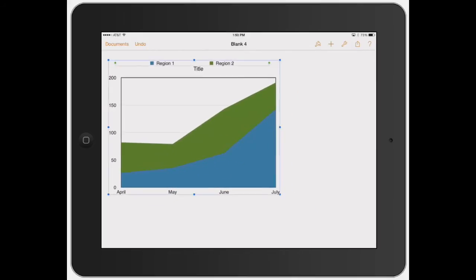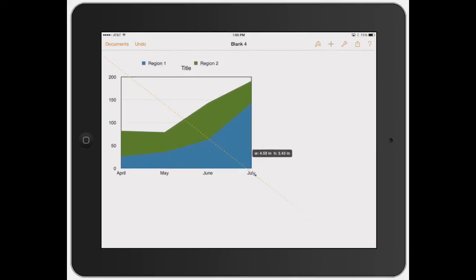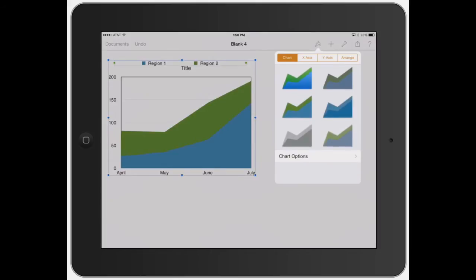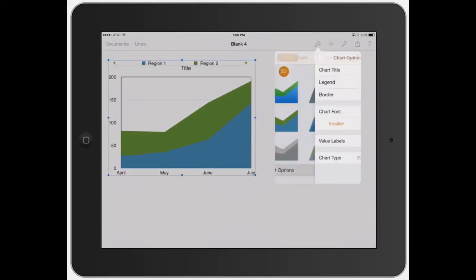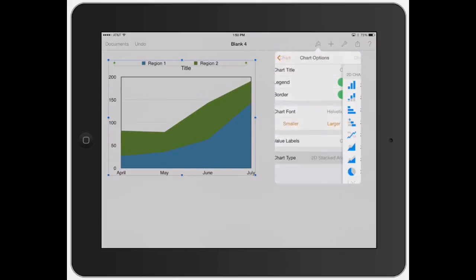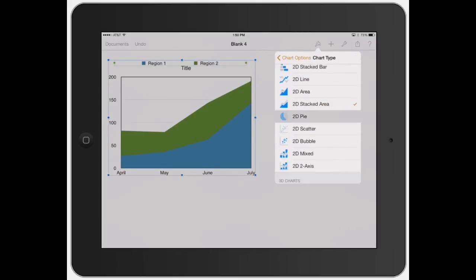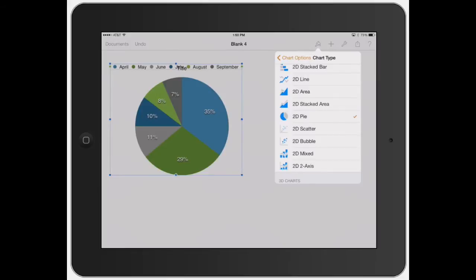Let's go ahead and put it over there and make it a little bit smaller just so you can kind of see what's going on here. These are all part of the 2D chart options. And so you can go and change each specific one.